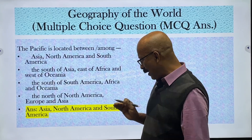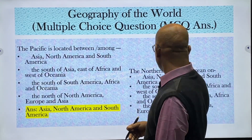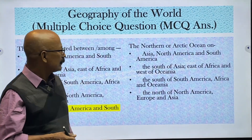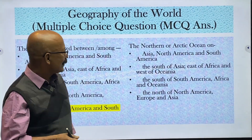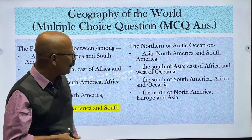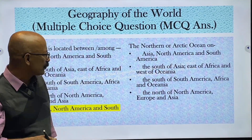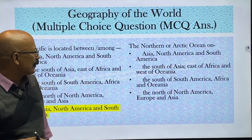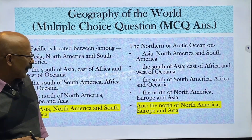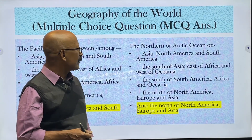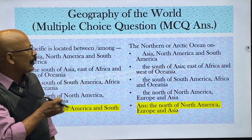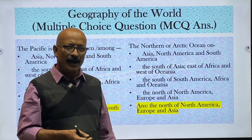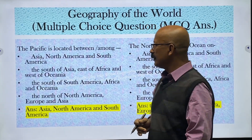Where is the Northern or Arctic Ocean located? Options are: among Asia, North America and South America; south of Asia, east of Africa and west of Oceania; south of South America, Africa and Oceania; or north of North America, Europe and Asia. The correct answer is north of North America, Europe and Asia, because the Northern or Arctic Ocean is situated in the northernmost corner of our globe.